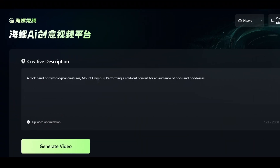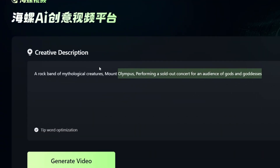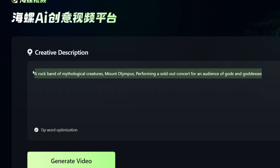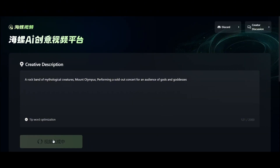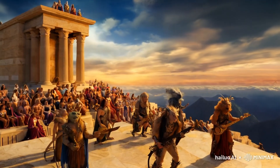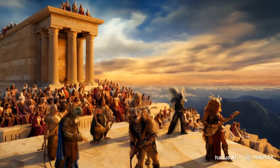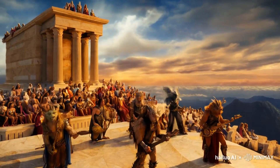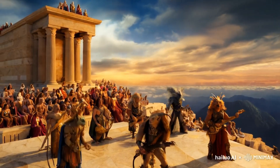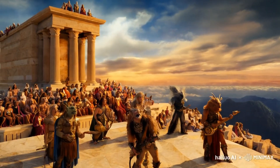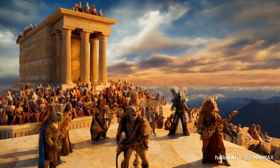Now let's give it a truly weird and imaginative prompt, such as a rock band of mythological creatures on Mount Olympus, performing a sold-out concert for an audience of gods and goddesses. Here's the result, and it imagined our scene nicely. There's a slight issue with the faces, but that can easily be fixed by generating it again, as it offers unlimited free creations for now.